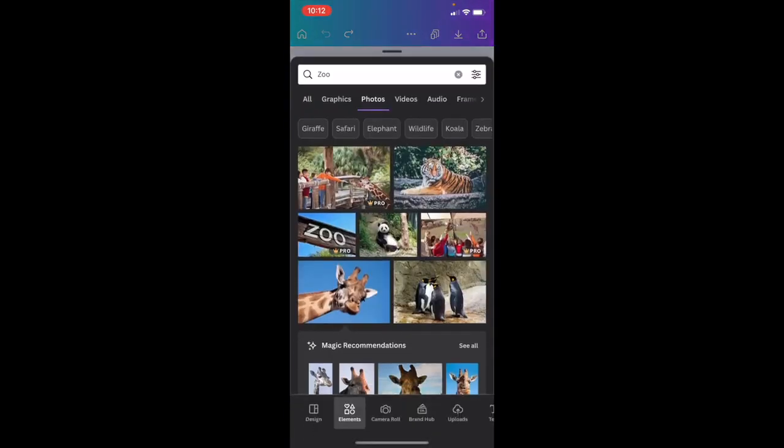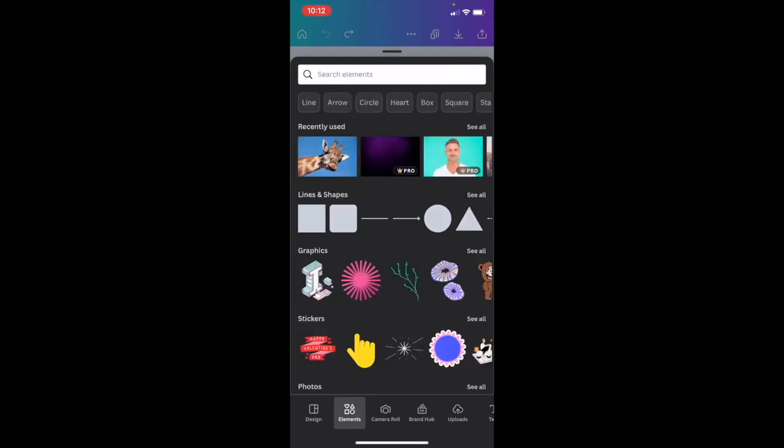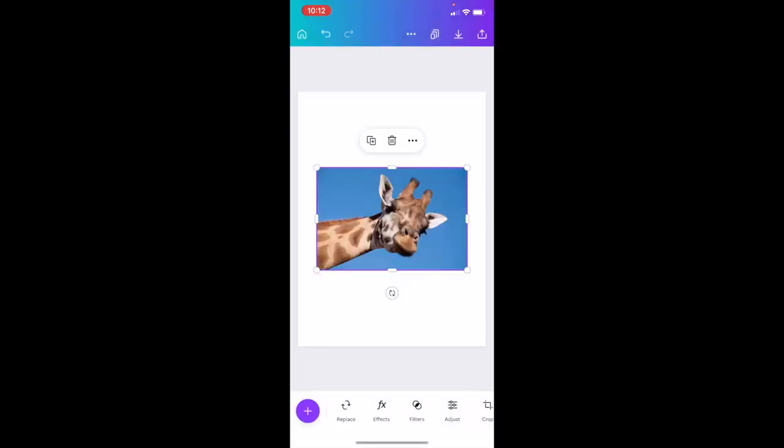So I go to the bottom left here, press on the purple circle, go to where it says elements, or you can use an uploaded image if you want. I'm just going to go ahead here and use this giraffe, which is a recently used image. So I'll press on the giraffe right here.